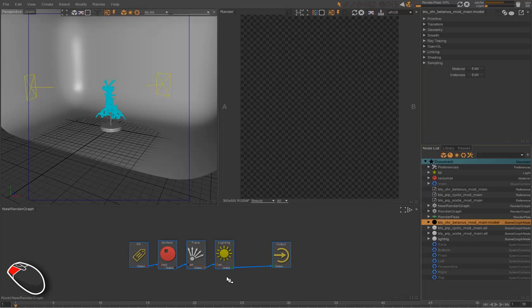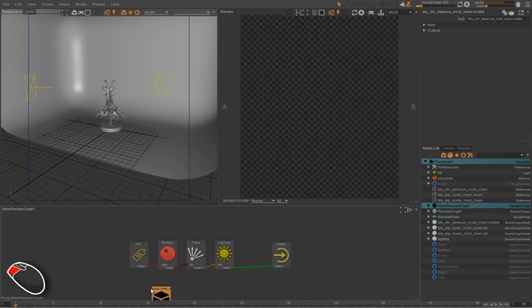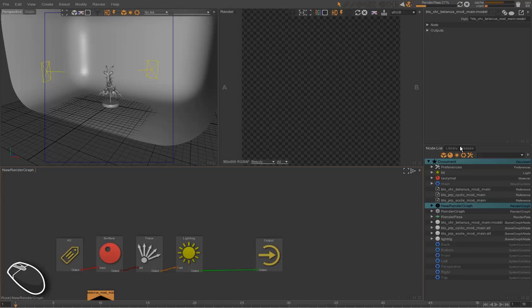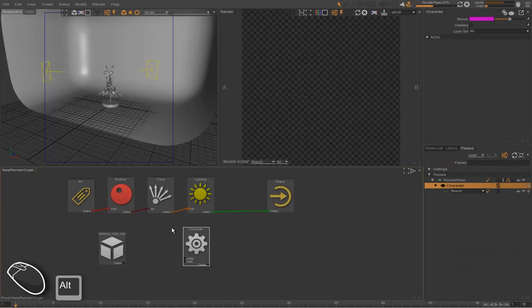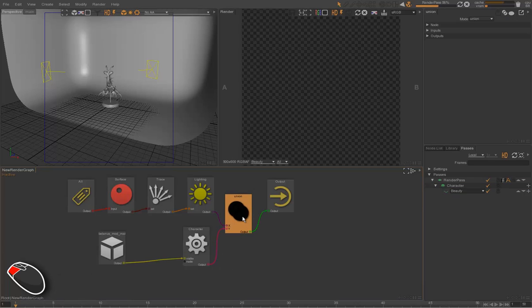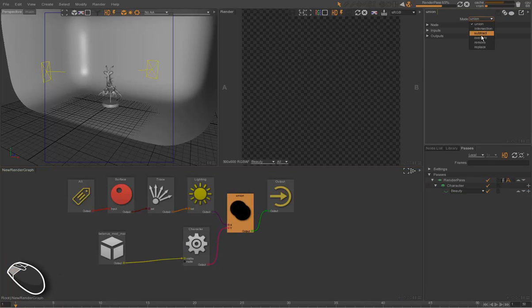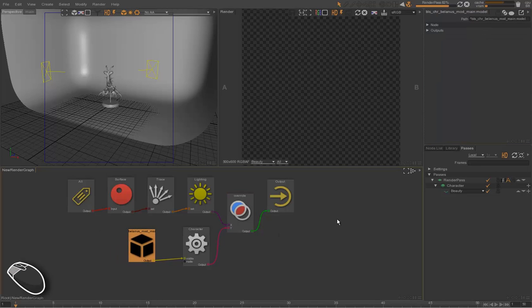So now we're going to drag and drop our character directly in the render graph. Then we drag and drop the character layer in the graph, link them, and override the main flow. So normally the character should be rendered in the layer character.